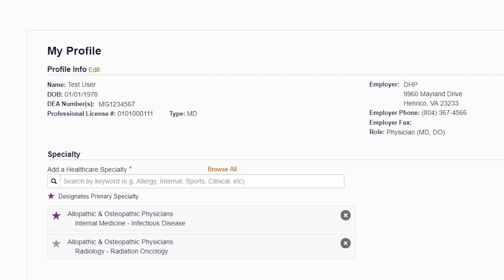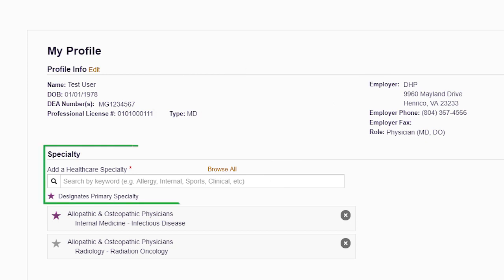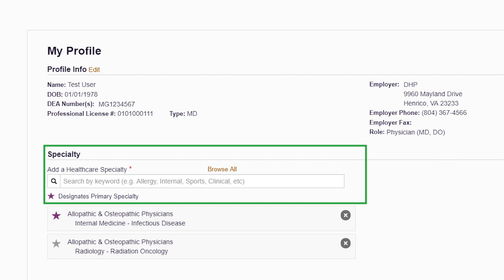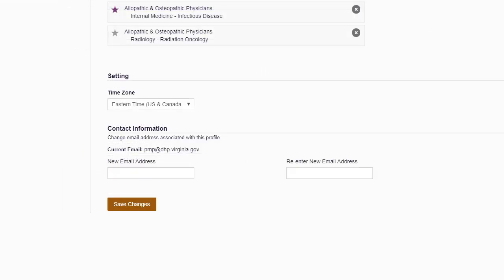However, it is important to check and update all of the information, including your DEA and NPI numbers, license type, specialty, subspecialty if you have one, work address, and phone number. Select your healthcare specialty using the drop-down menu in the middle of the page. This is an important step as it allows you to compare your prescribing habits with your peers. An additional option allows you to change your email address to one that is unique to you. Once you have made the changes, click Save Changes.